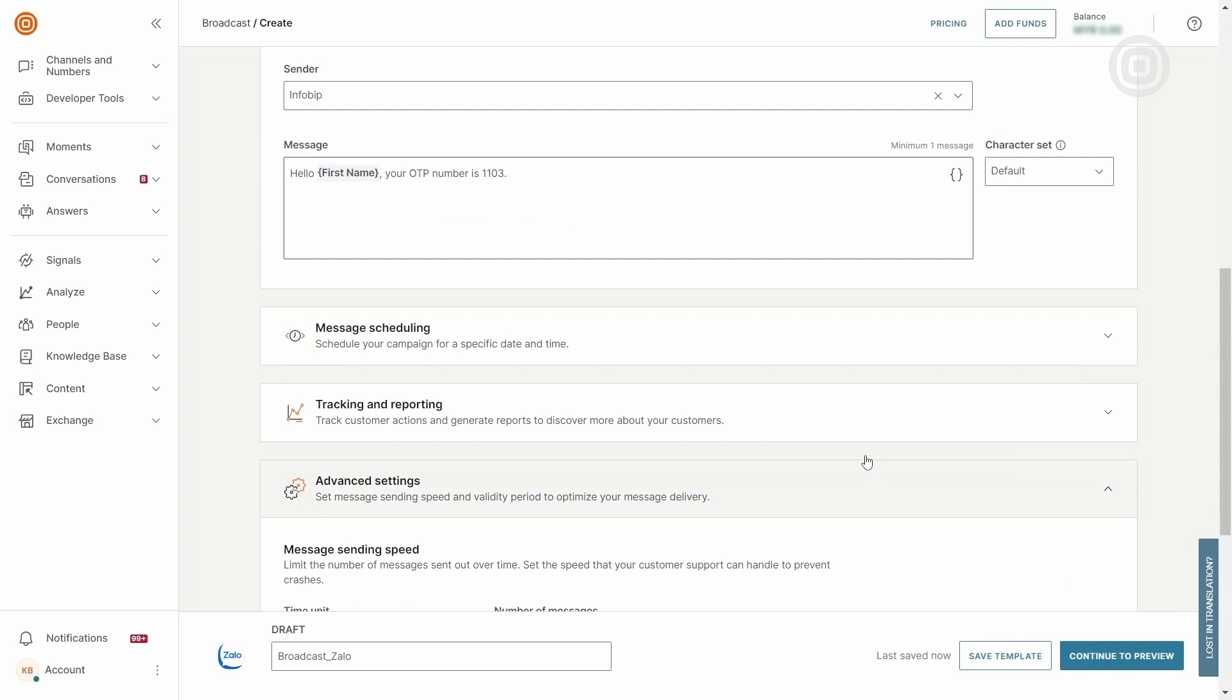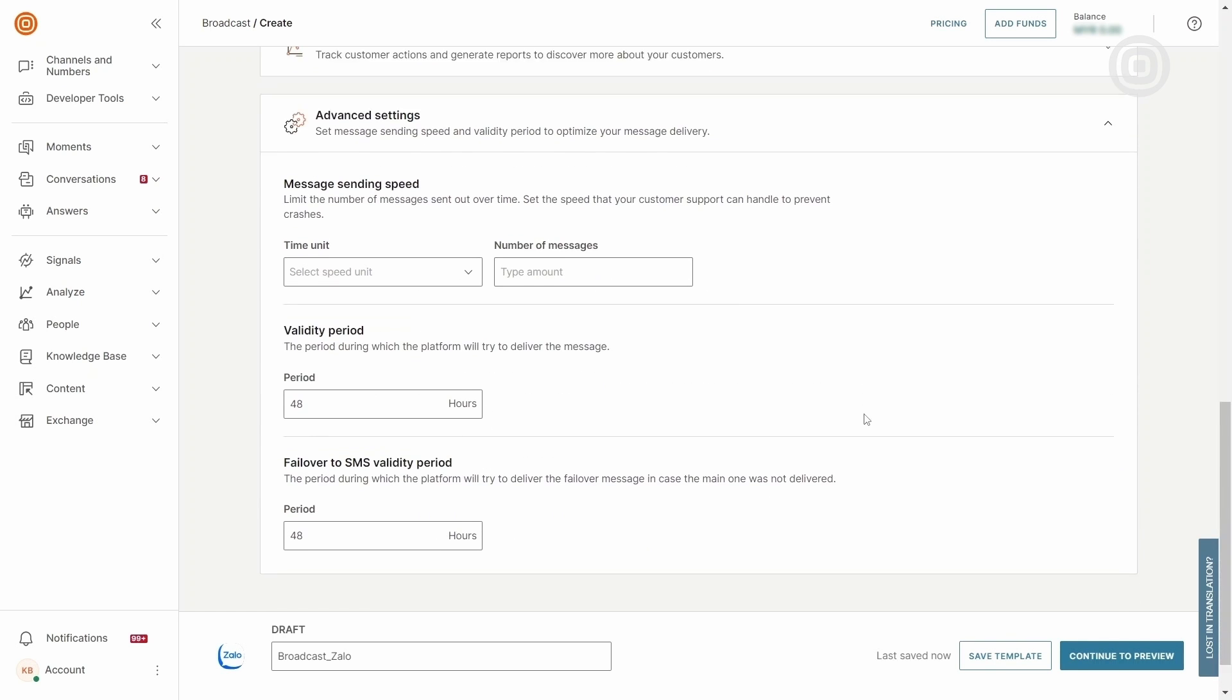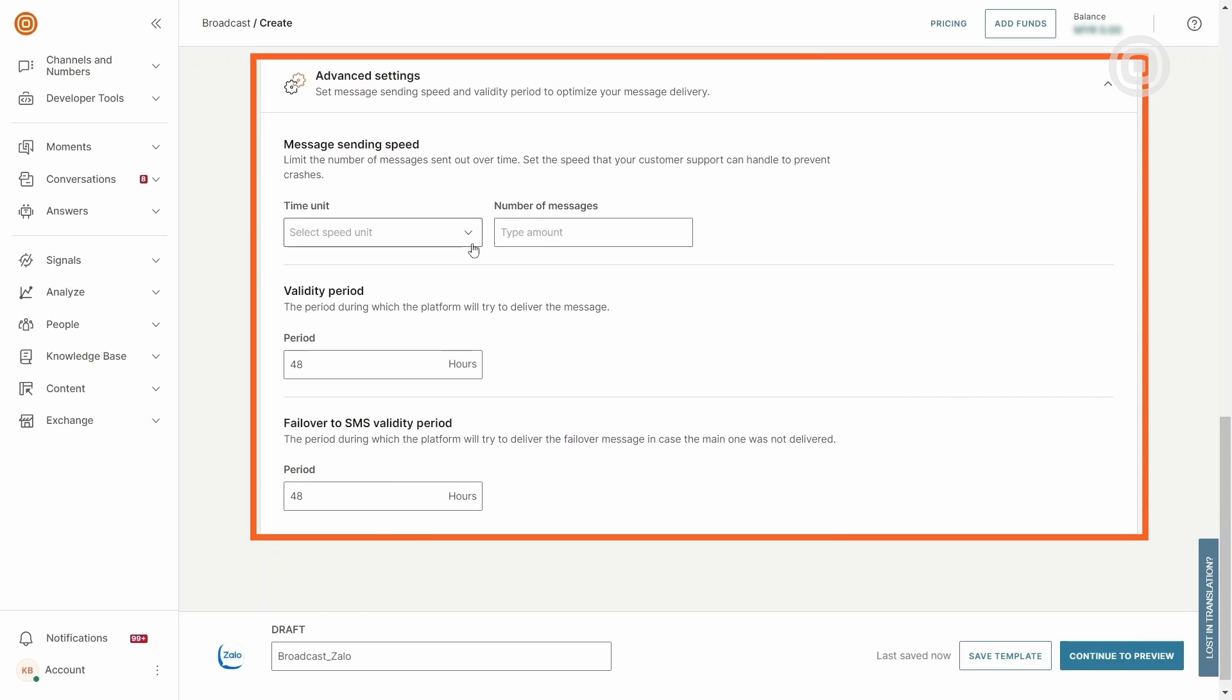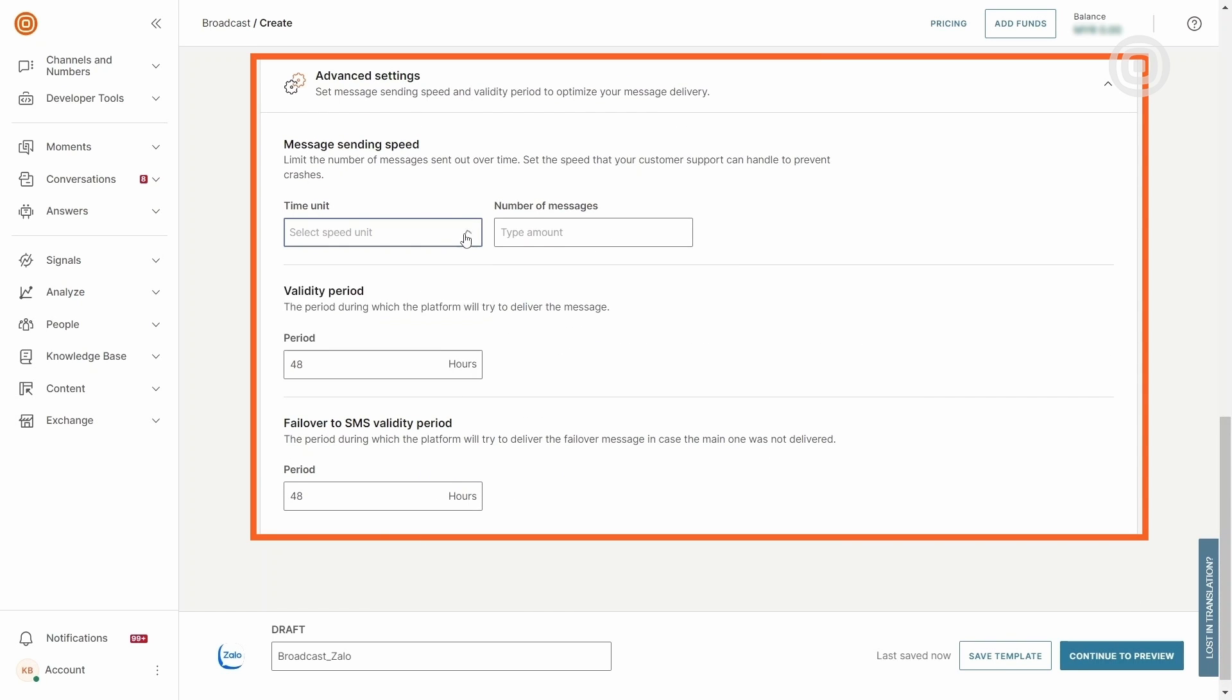Businesses can also customize sending speed to match operational capacity and maintain a balance between delivery and resource optimization.